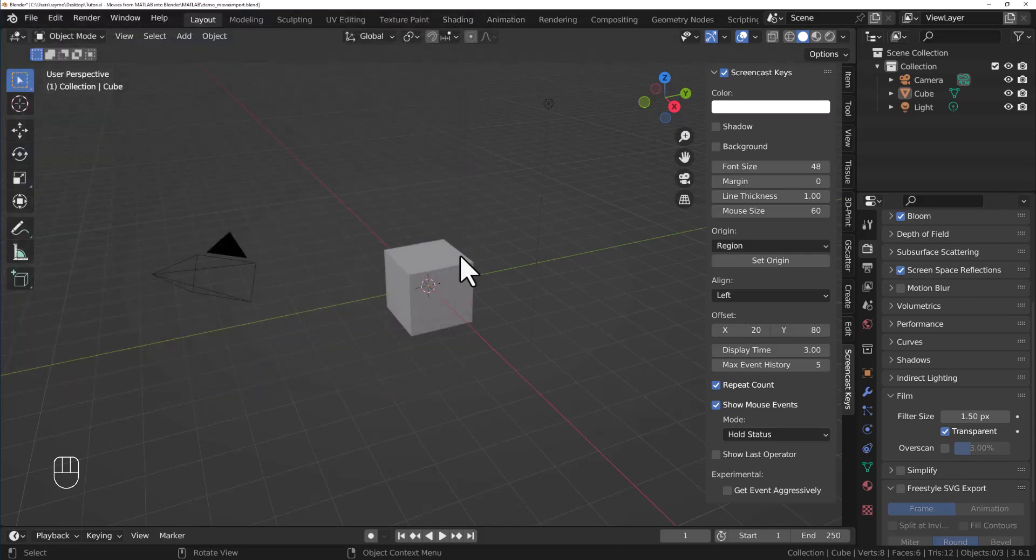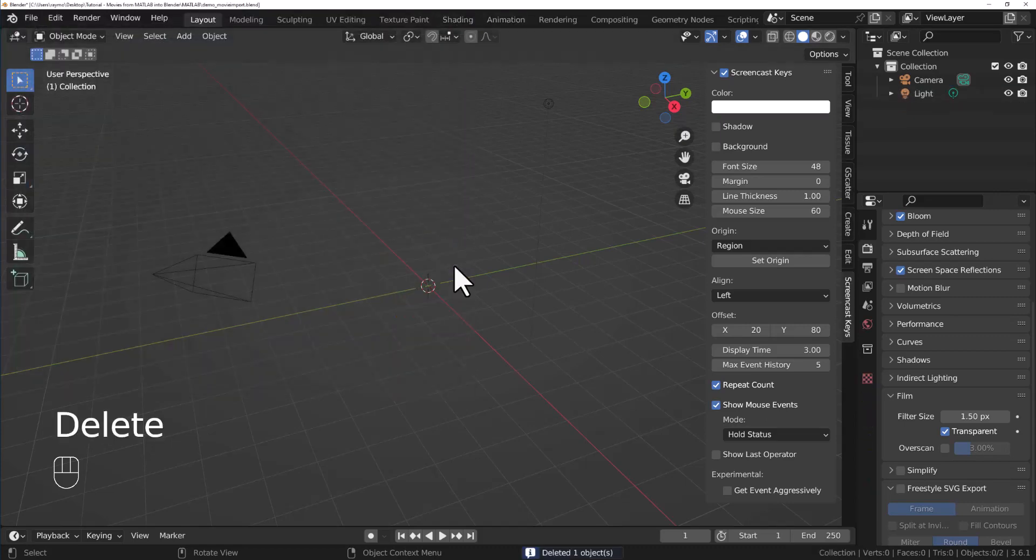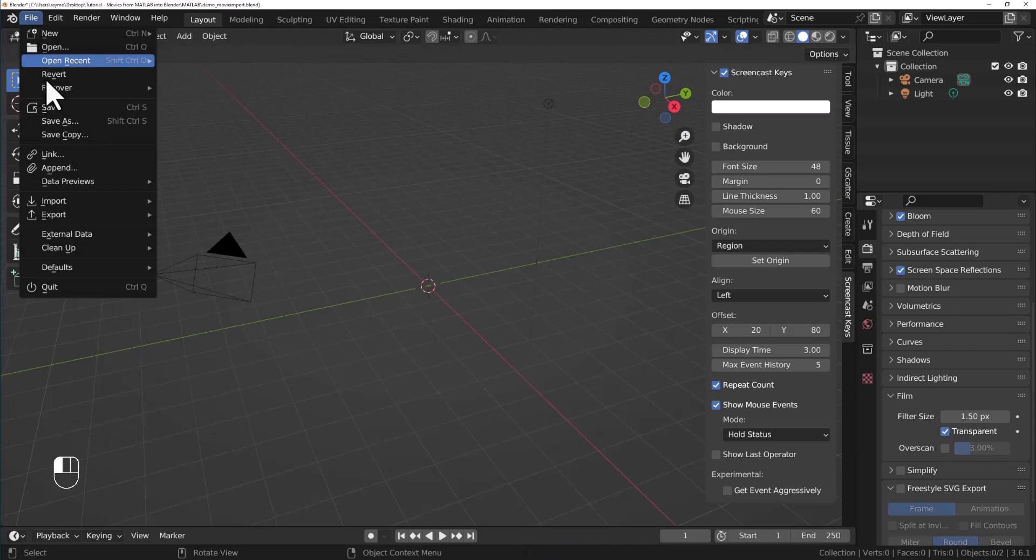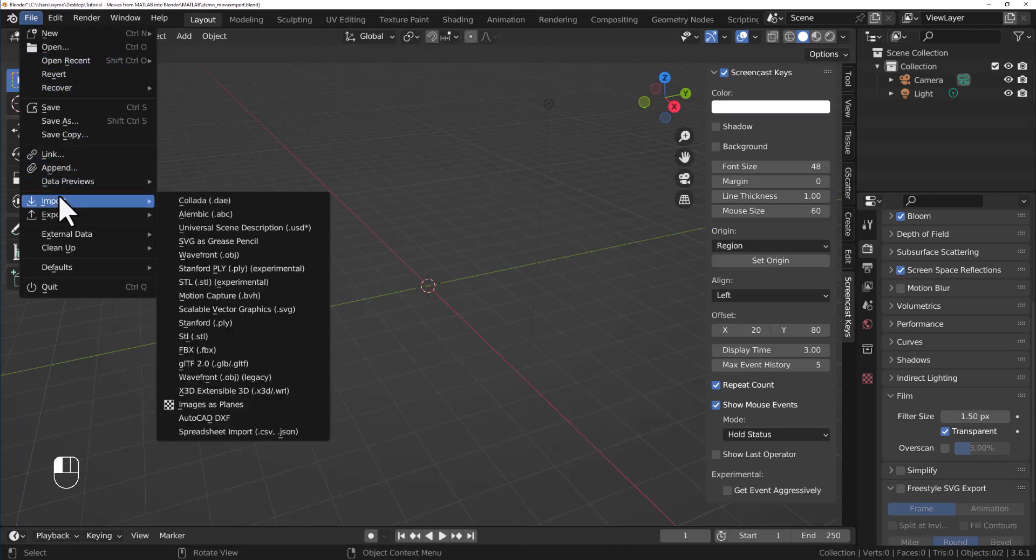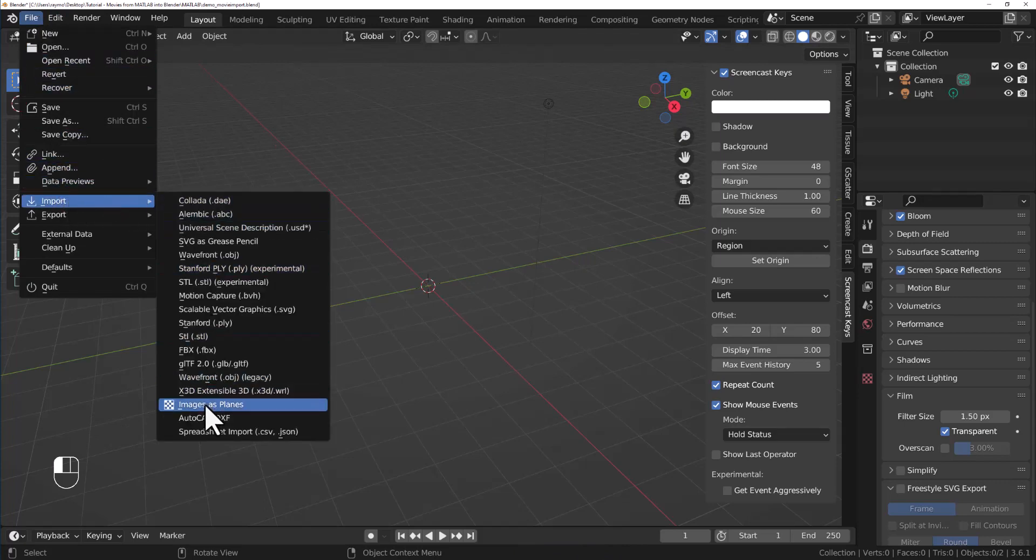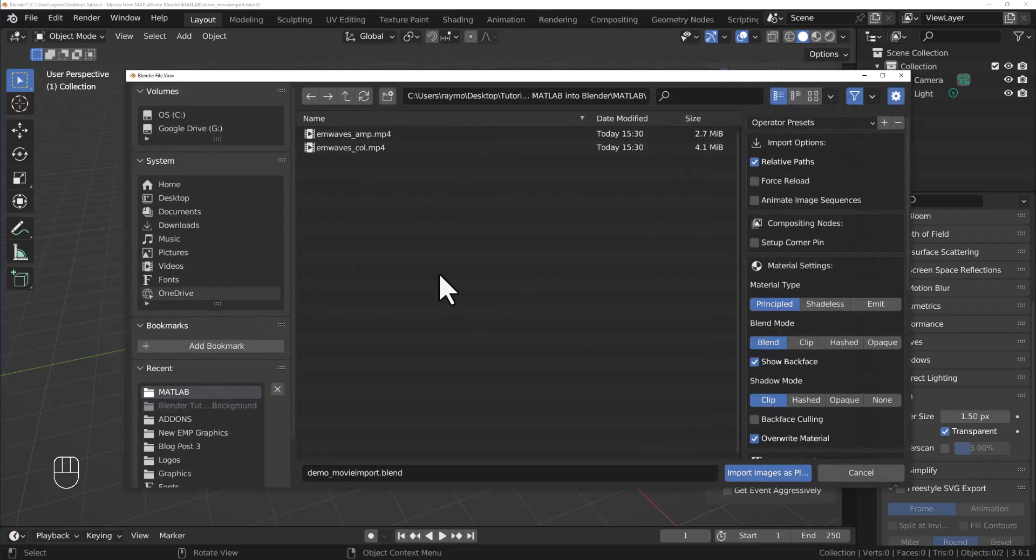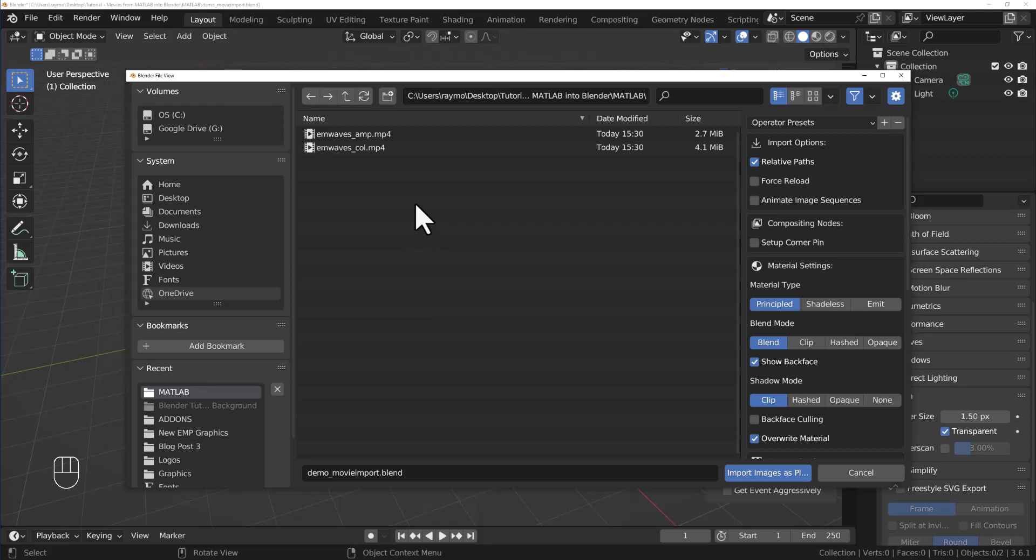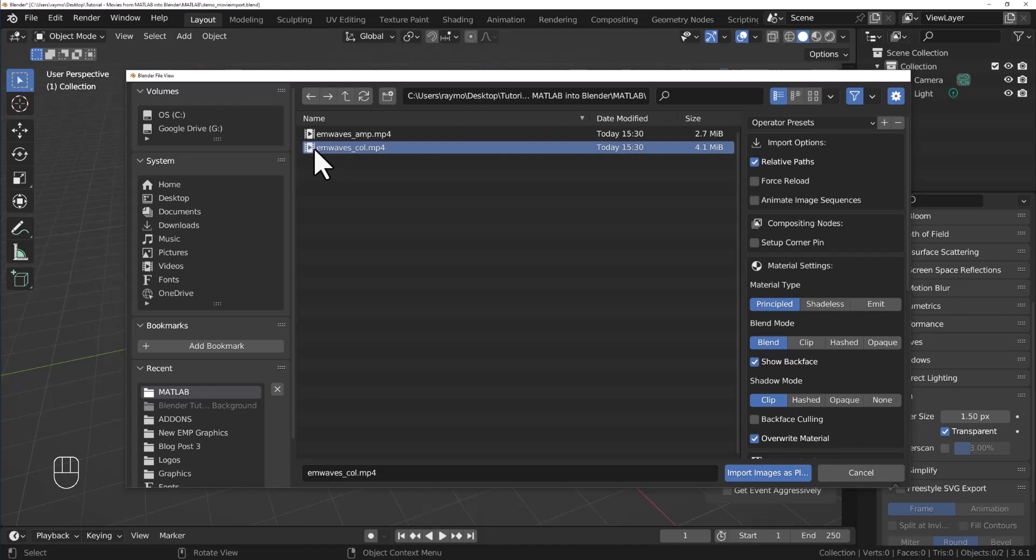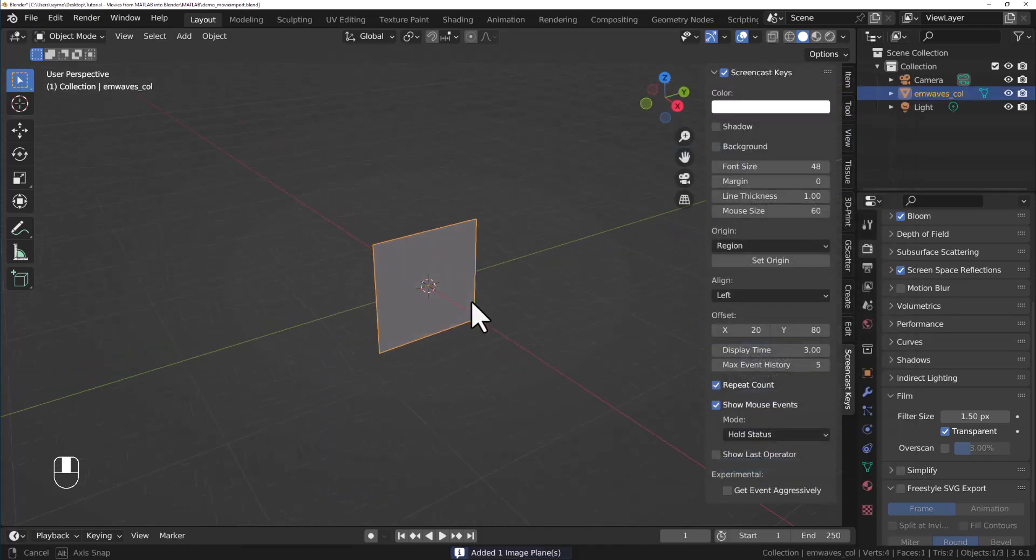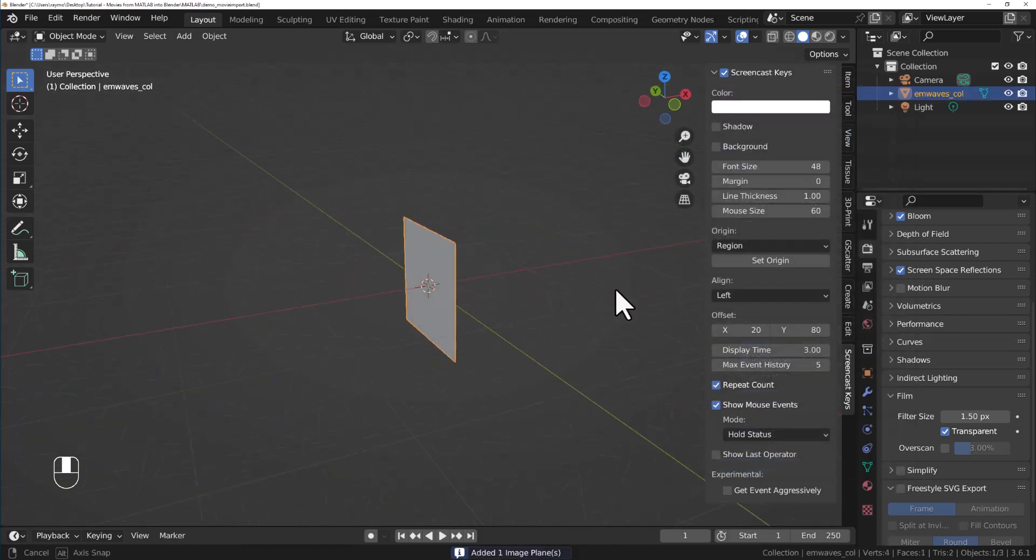We don't need this cube. Go ahead and delete the cube. Now we'll go to File, Import, and then select the Images as Planes. You want to navigate to where your movies are. I saved my Blender file where the movies are so we see it right away. Otherwise, just navigate. I could bring in either one. I'm going to choose to bring in the color one first. There's no difference.